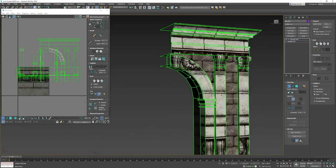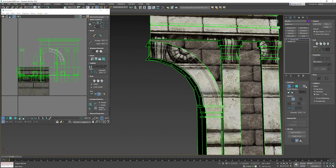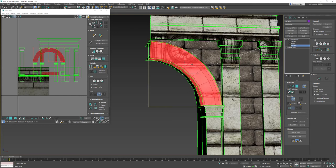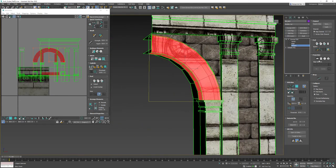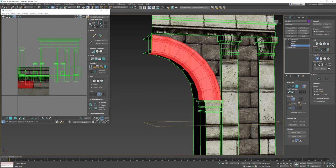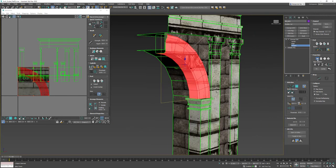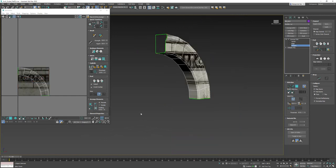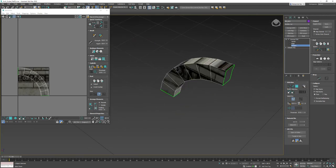We'll tackle the most difficult part first. In Unwrap UVW, go to Polygon mode and turn on 'Select by Element', then click the arched portion. Do a planar projection mapping on it and change the alignment to Y so it projects from the front. Then turn off 'Select by Element' and turn on 'Display Only Selected Polygons'.